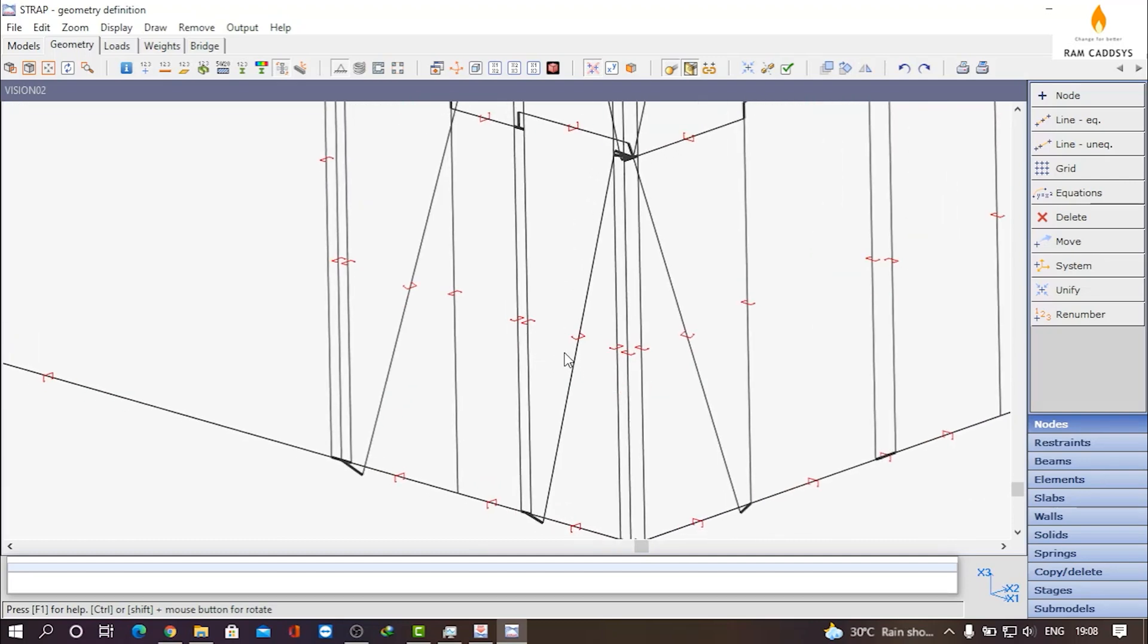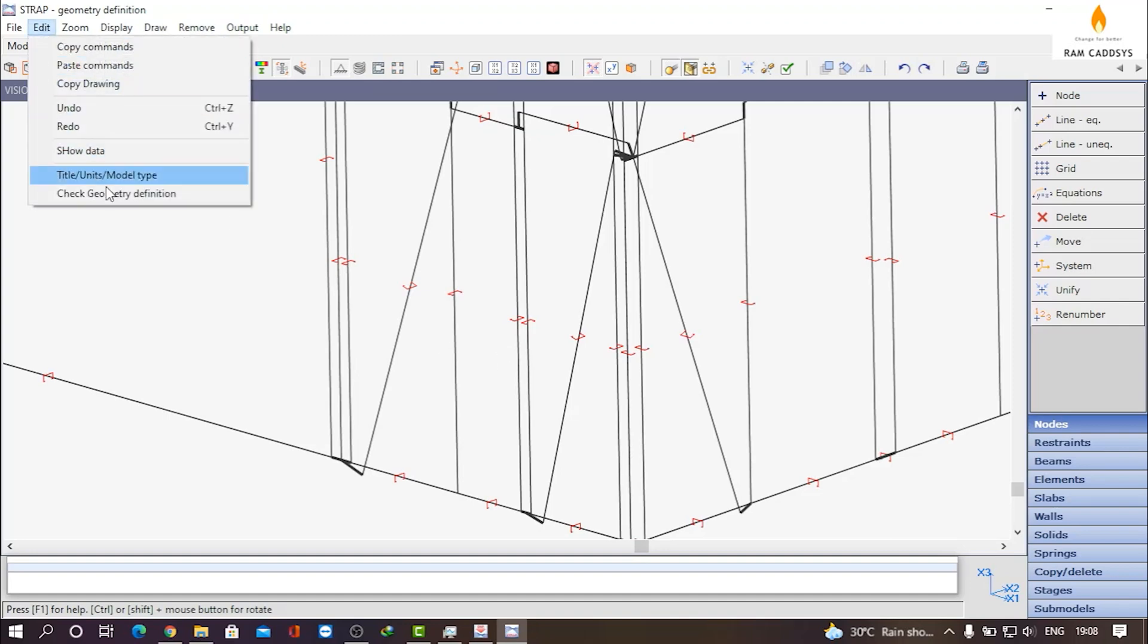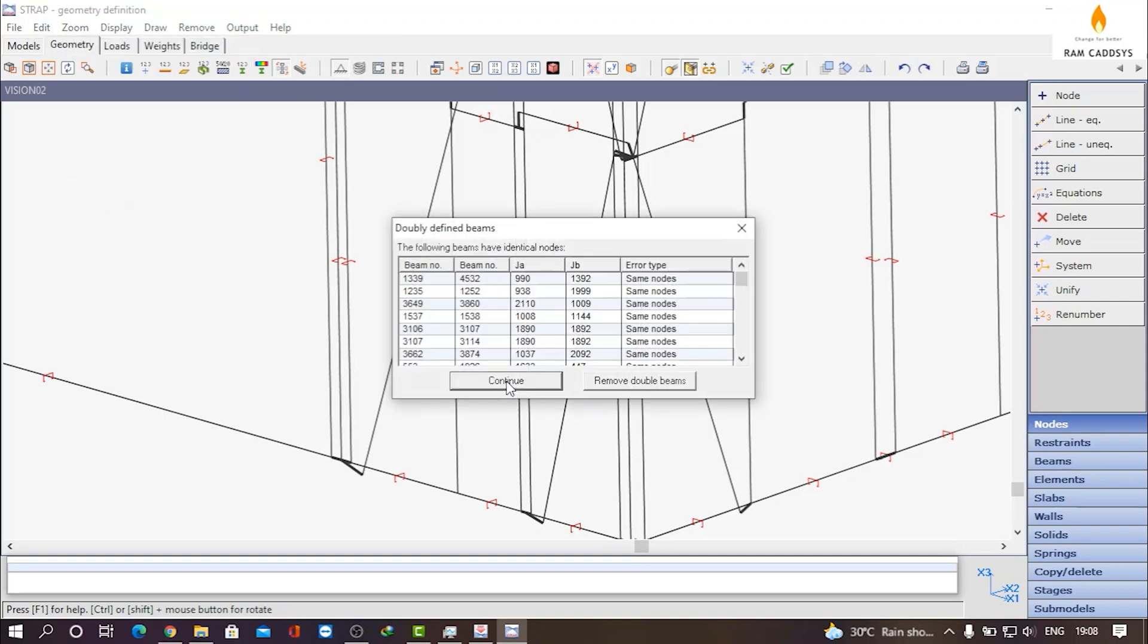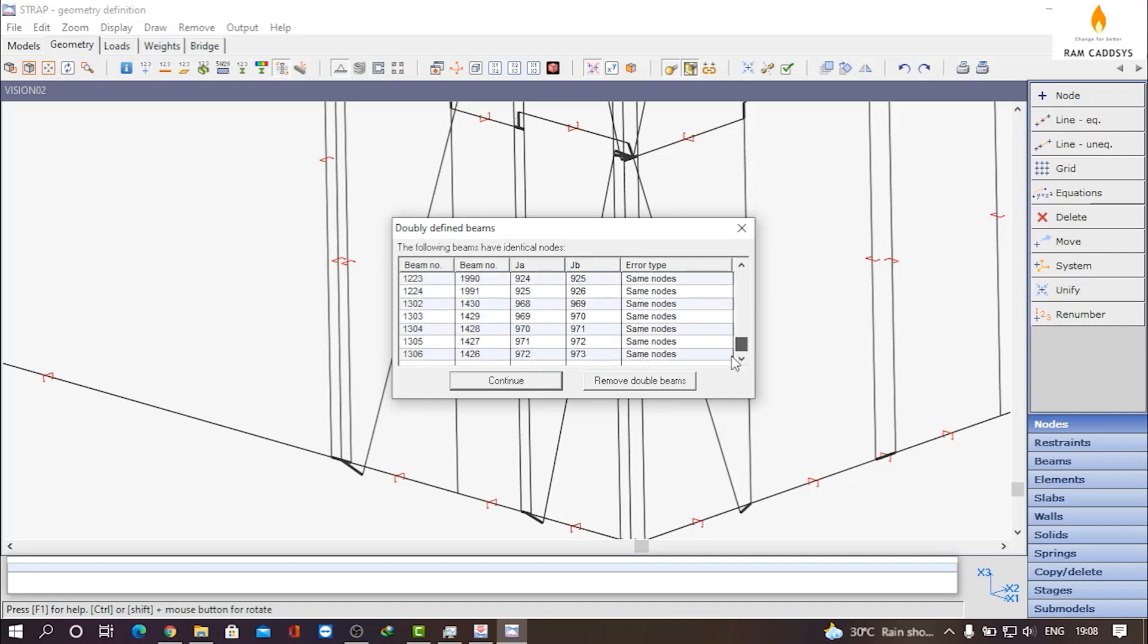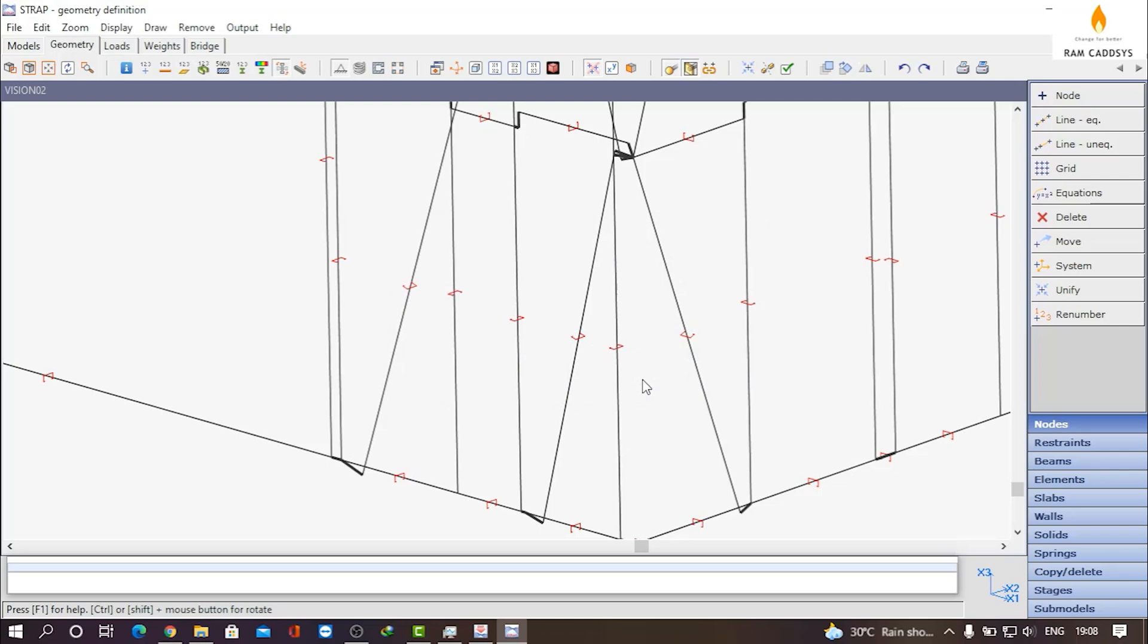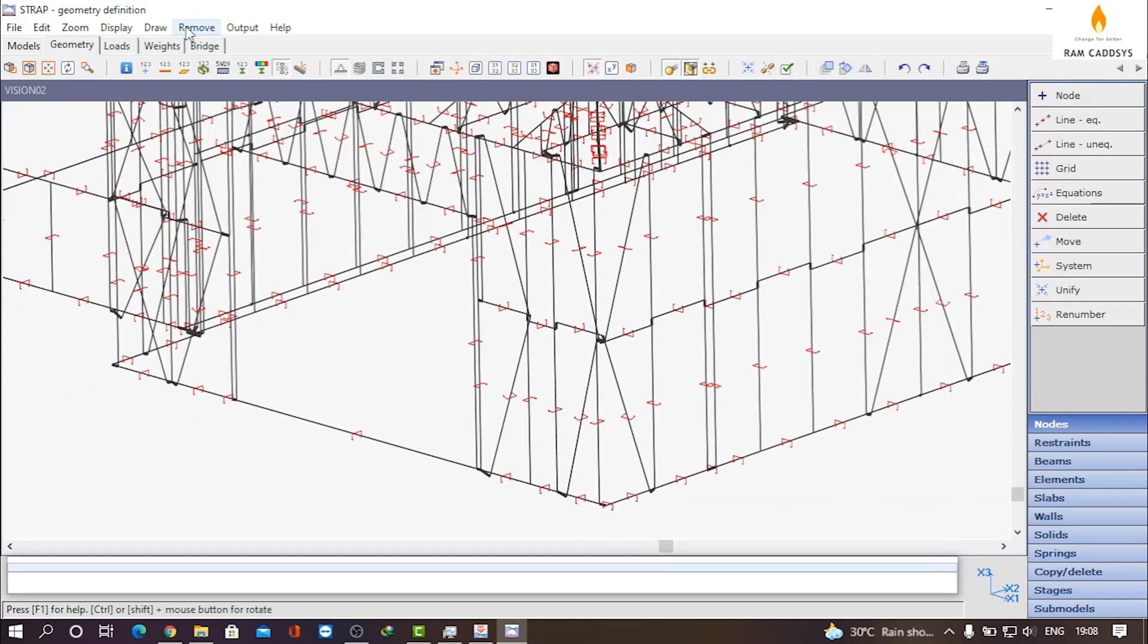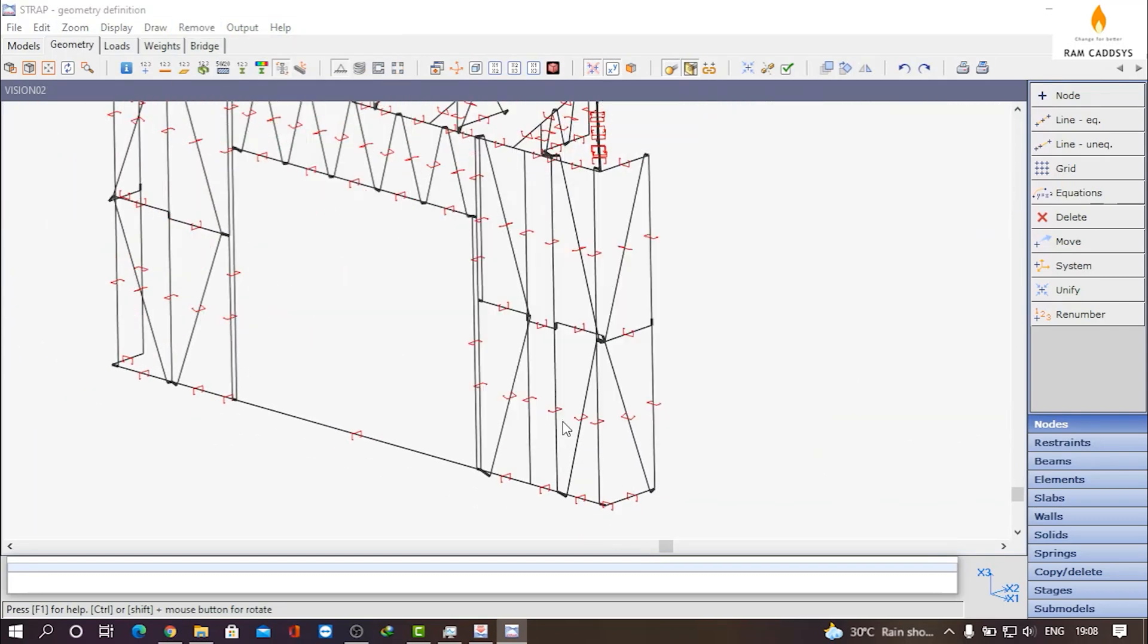For that, go to Edit, click on Check Geometry Definition, and you will find all the doubly defined beams here. Click on Remove Double Beams and you can see the double beams are removed from here. Now let me go to this plane, go to Beams Properties.